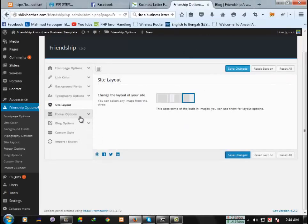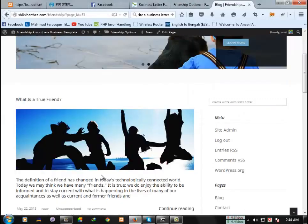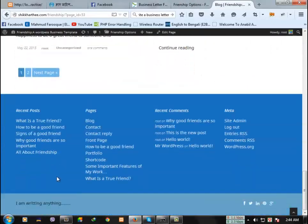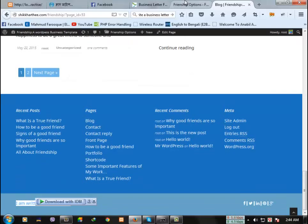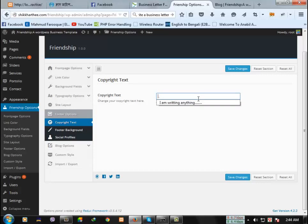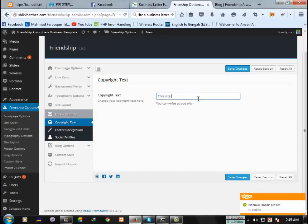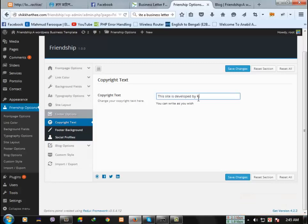The next option is footer options. From here, you can change the footer text like this one. If you write here anything, that will be changed. First, I am writing, this site is developed by Ratan. Save changes.